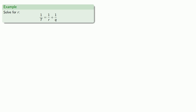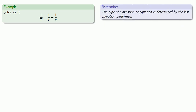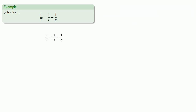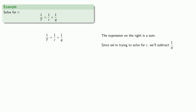Let's solve this for R. To solve an equation for a variable, we rewrite it in the form variable equals stuff that doesn't include the variable; the type of expression is determined by the last operation performed, and you have to undo the last thing first. We have a bunch of divides and a sum. Order of operations says the divides have to be taken care of first and then the sum. So the last thing done is a sum, making the expression a sum. Since we're trying to solve for R, we'll subtract 1 over Q.